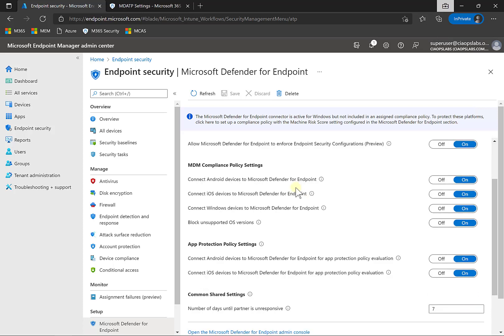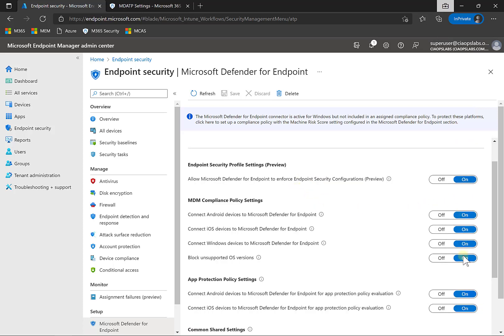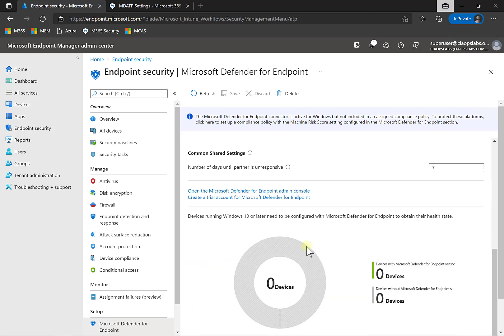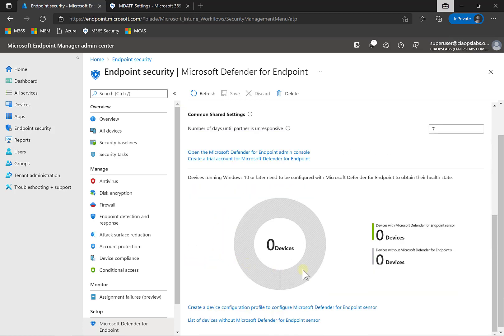While we're in here, we should also set all these options to on. For example, connect our Windows devices to Microsoft Defender for Endpoint — make sure all of those are selected. Down at the bottom, you'll also see an indication of the number of devices that have been onboarded to Defender for Endpoint using the policies in Endpoint Manager.